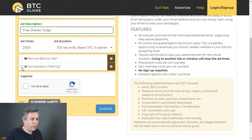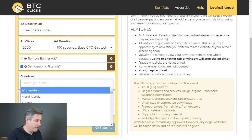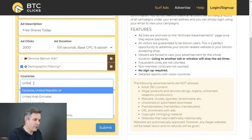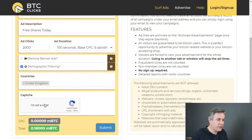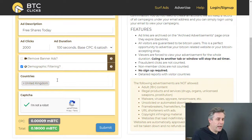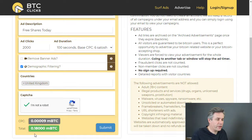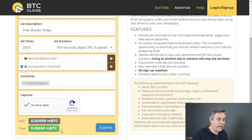I've got the option here for demographic filtering, so I can choose my countries again. I'm going to go for United Kingdom — just United Kingdom on this one. I'm not a robot. At the moment, 2,000 clicks is the minimum and they are at a value of 0.009 milli-bitcoin. The total cost for 2,000 clicks will be 0.18 of a milli-bitcoin, or 0.00018 bitcoin.